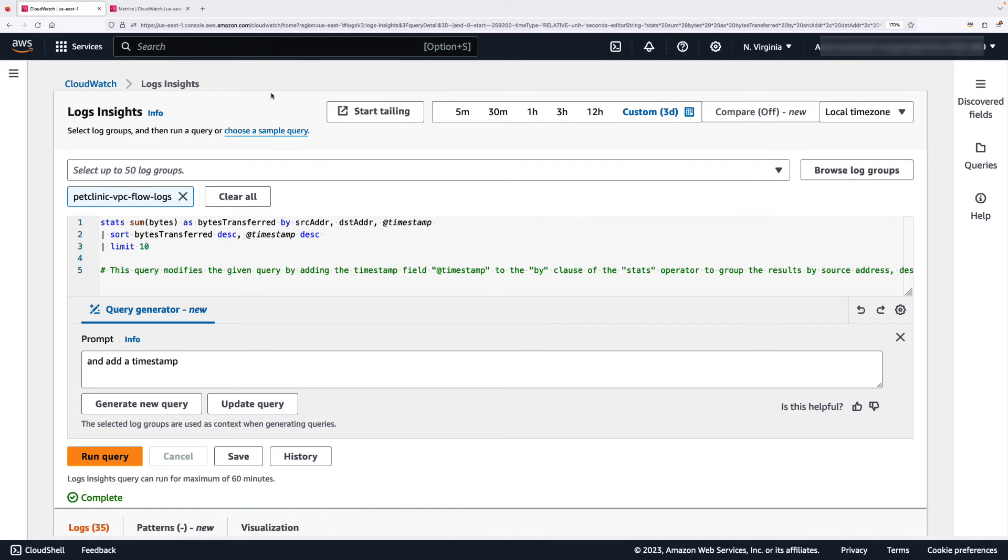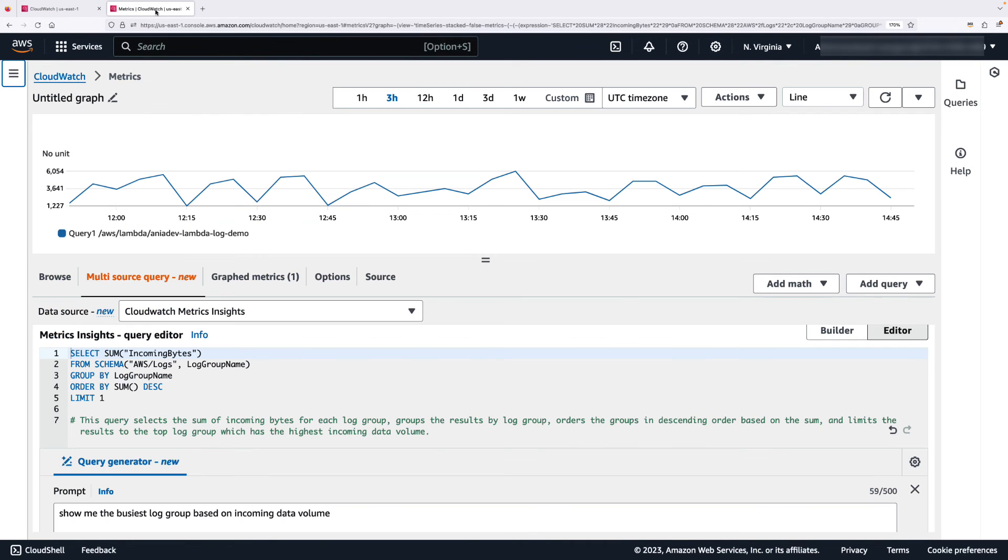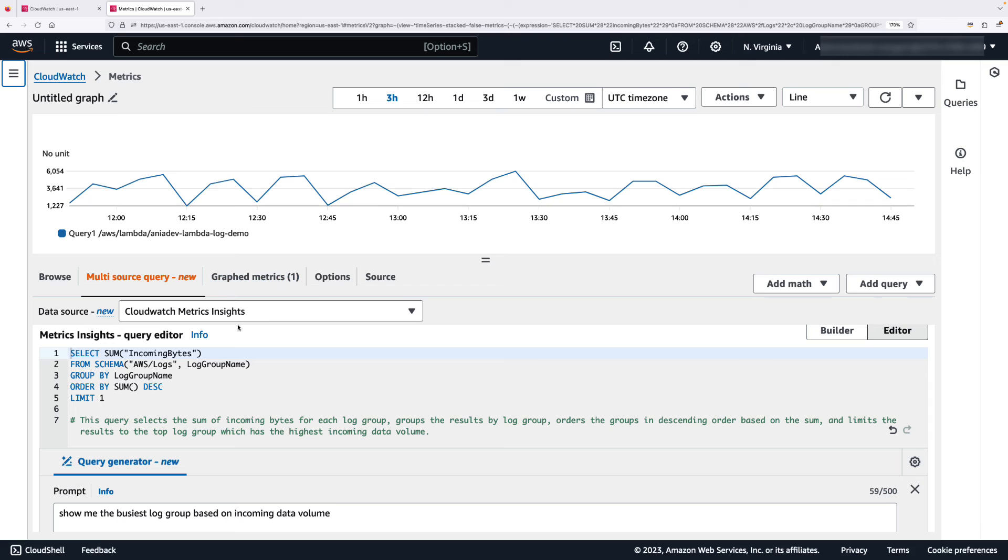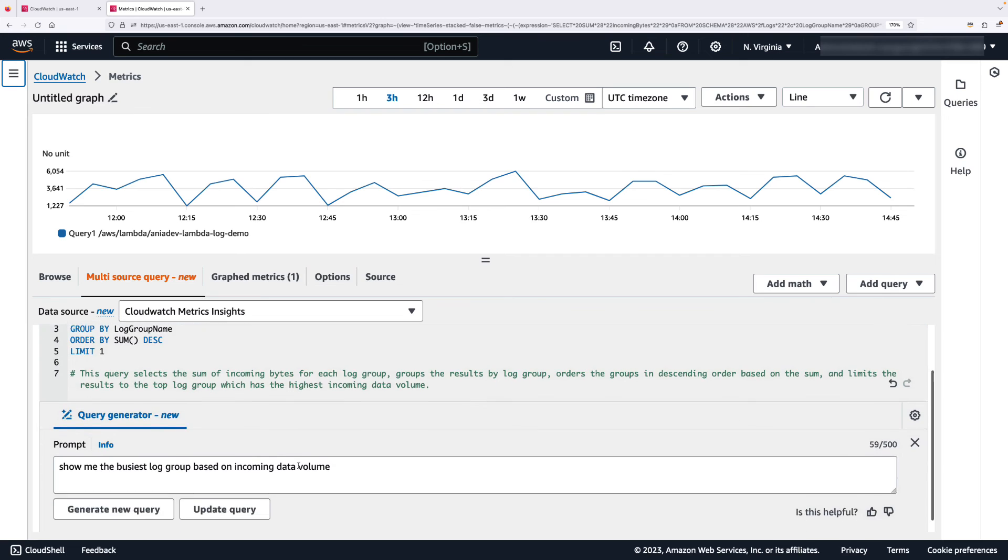I can also use Query Generator in the metric insights query. Here is one that I generated earlier. So I asked to show me the busiest log group based on incoming data volume.